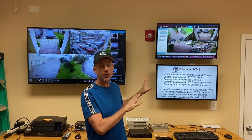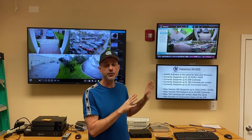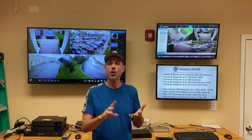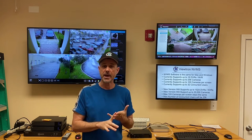Hi everyone, Mike from CCTV Camera Pros here. In this video, I'm going to show you how you can monitor multiple security camera locations using the Viewtron NVMS software. NVMS stands for Network Video Management Software, and it's included with all of our Viewtron NVRs, DVRs, and IP cameras.